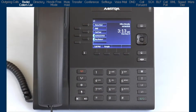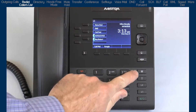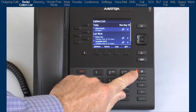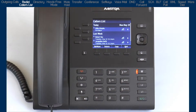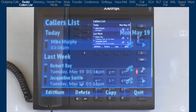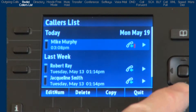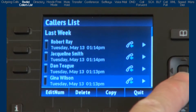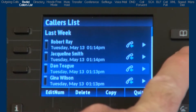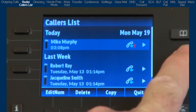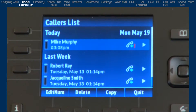The caller's list is a stored log of incoming calls containing up to 200 entries. It stores the name, if available, phone number, call time, date, and missed or answered call status. The caller's list displays from the newest incoming calls to the oldest, and is grouped by date. Use the up and down arrows on the navigation button to cycle through the caller's list. You can dial the number by going off hook, edit the number, show details about the call, delete the entry, and if enabled, you can copy and save the entry to your personal directory.